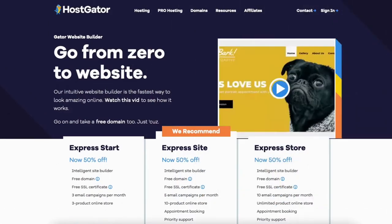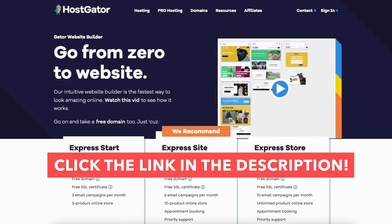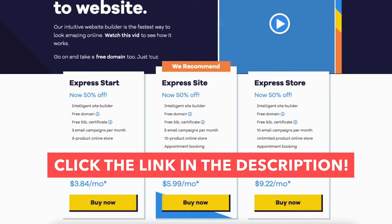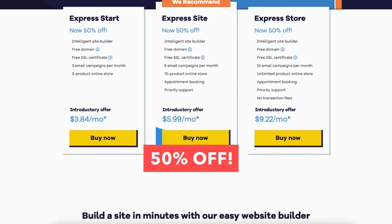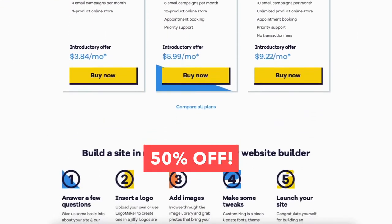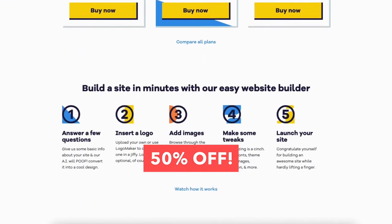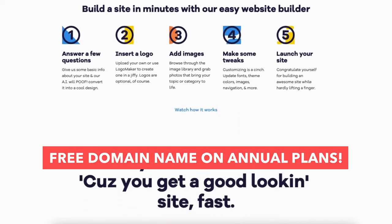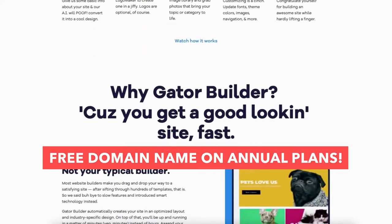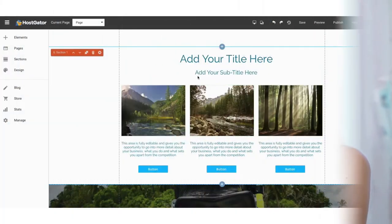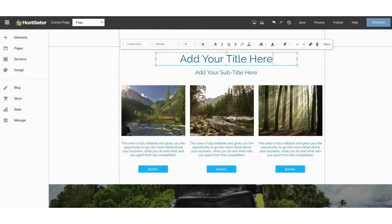I'll also be providing you with a Hostgator Website Builder discount that will get you 50% off Hostgator's Website Builder plans plus a free domain name on annual plans. Let's get started with the Hostgator Website Builder tutorial on how to build a website using the Gator Website Builder.